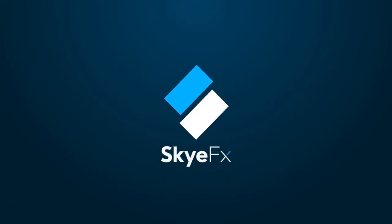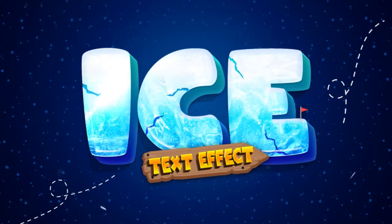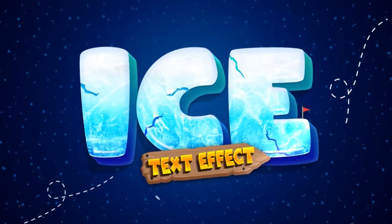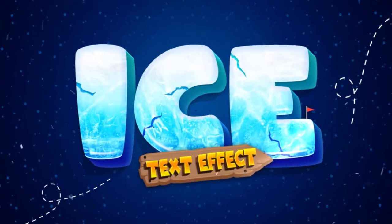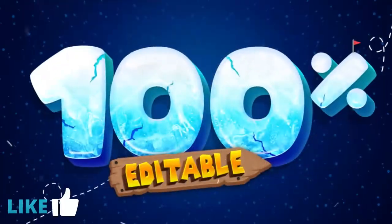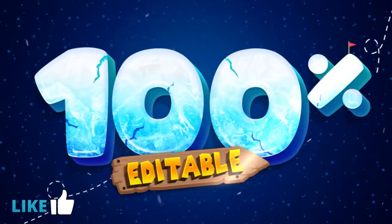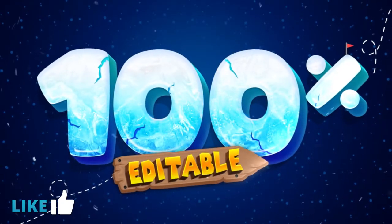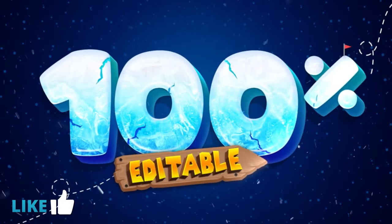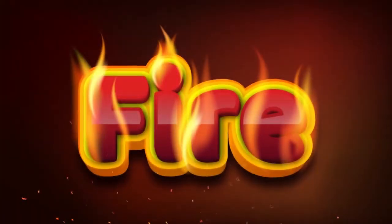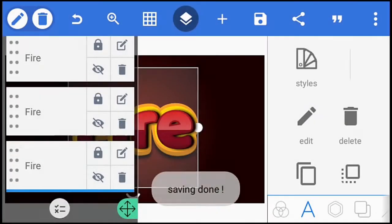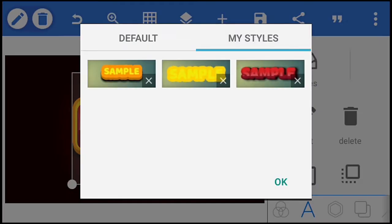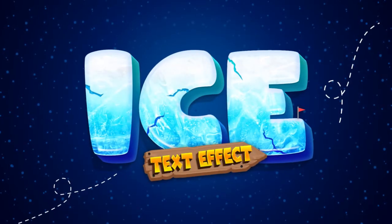In this Pixel Lab tutorial, we're going to create this 3D ice text effect and the small woody one below. The texts are completely editable and the effects can be saved as a preset for future projects. You can go ahead and watch my previous text effect video where I explained how to save and edit text effects. With that said, let's get started.